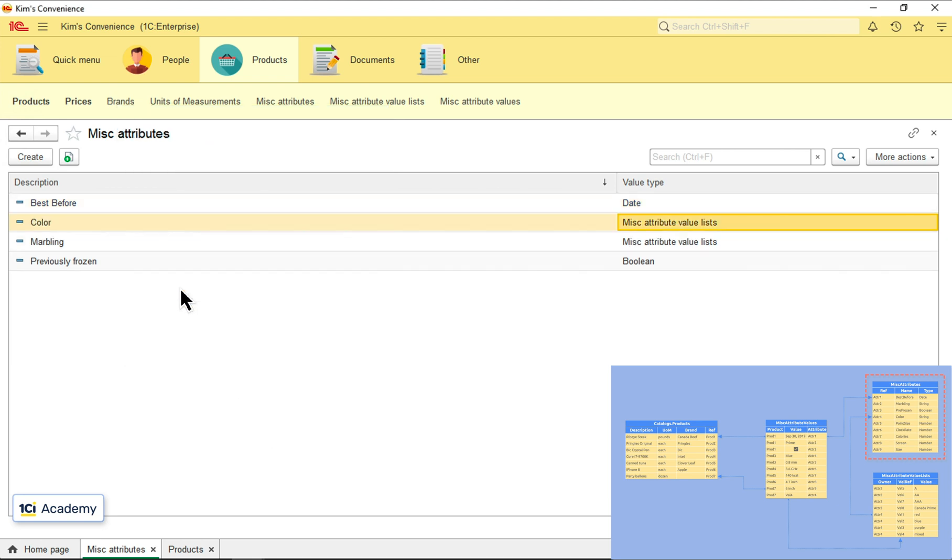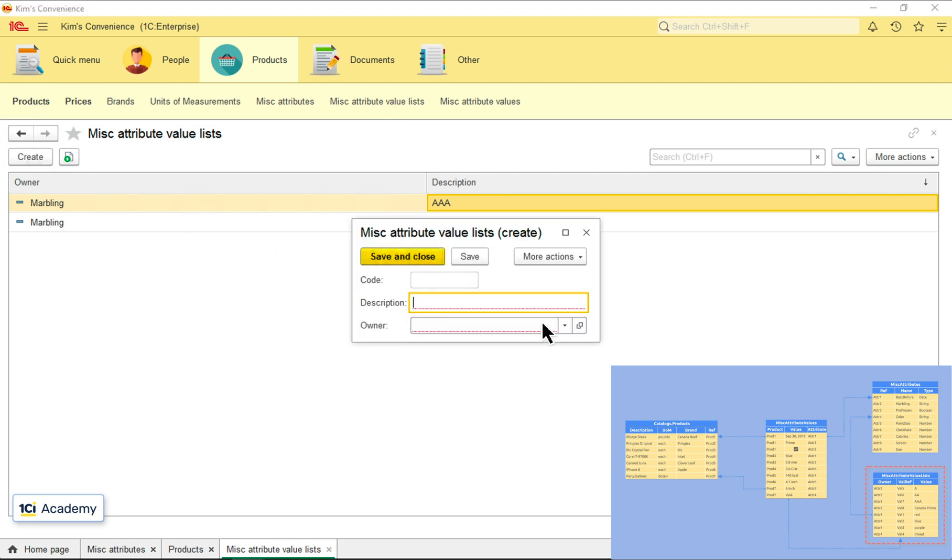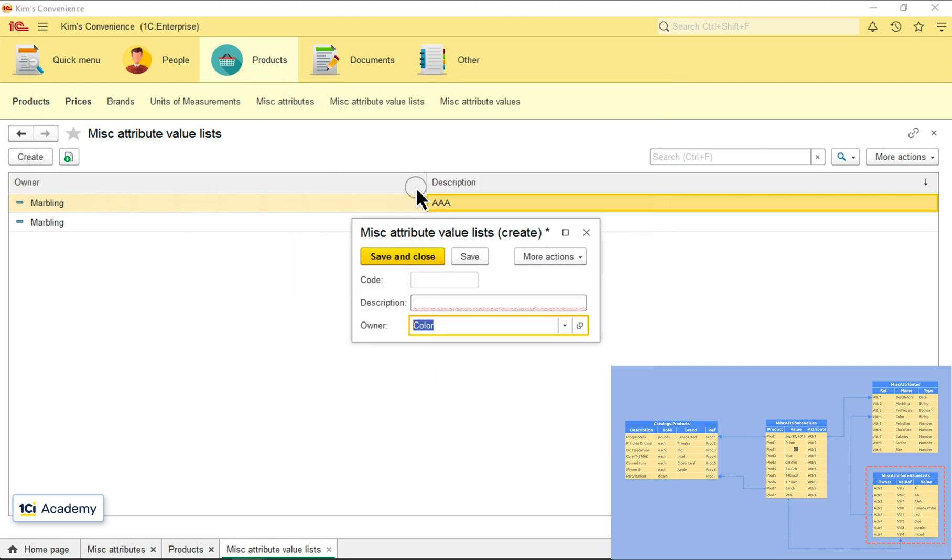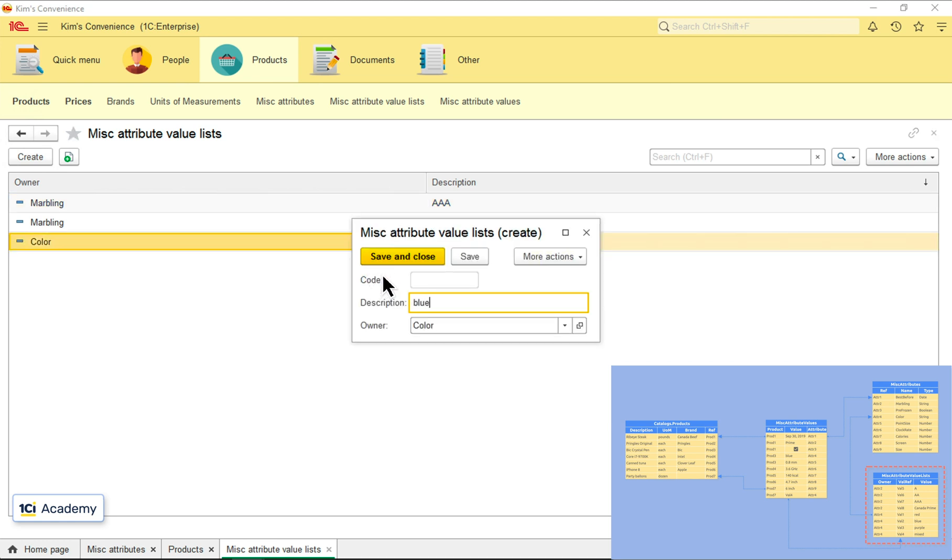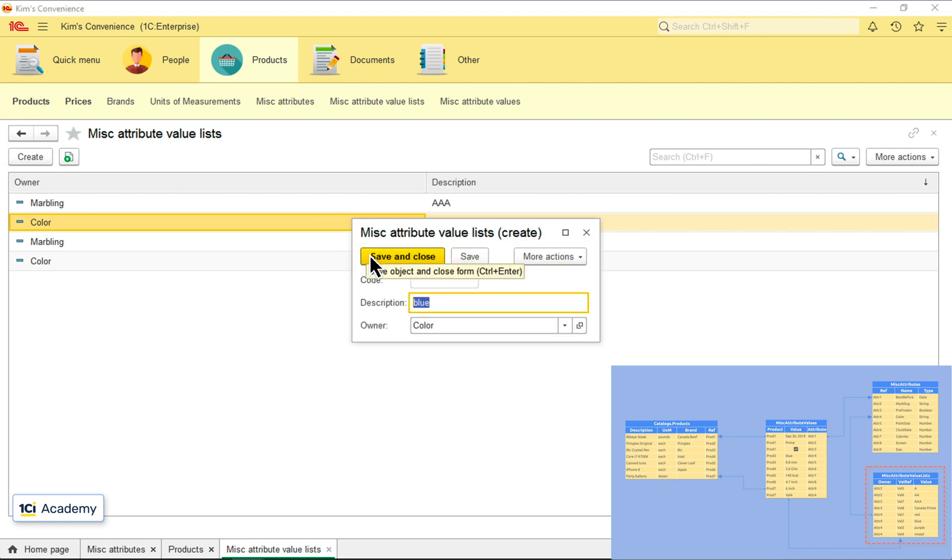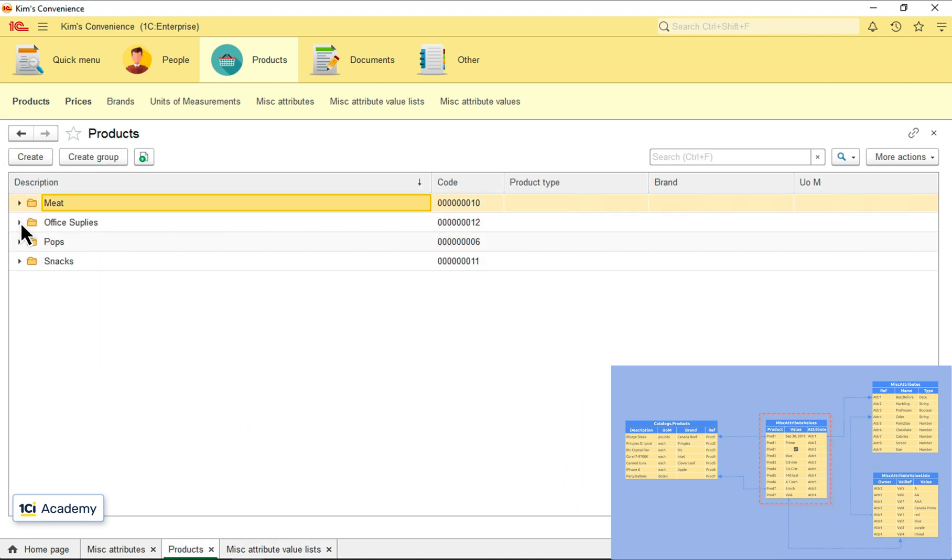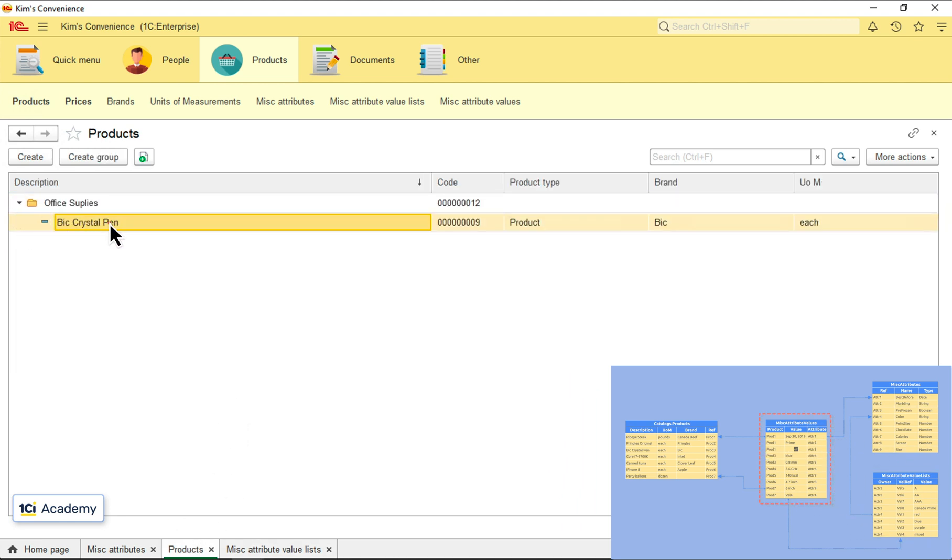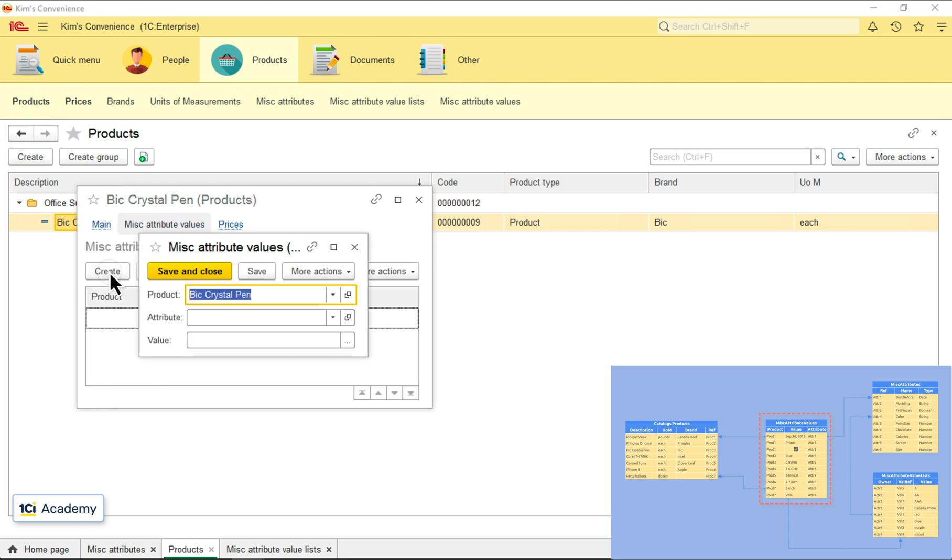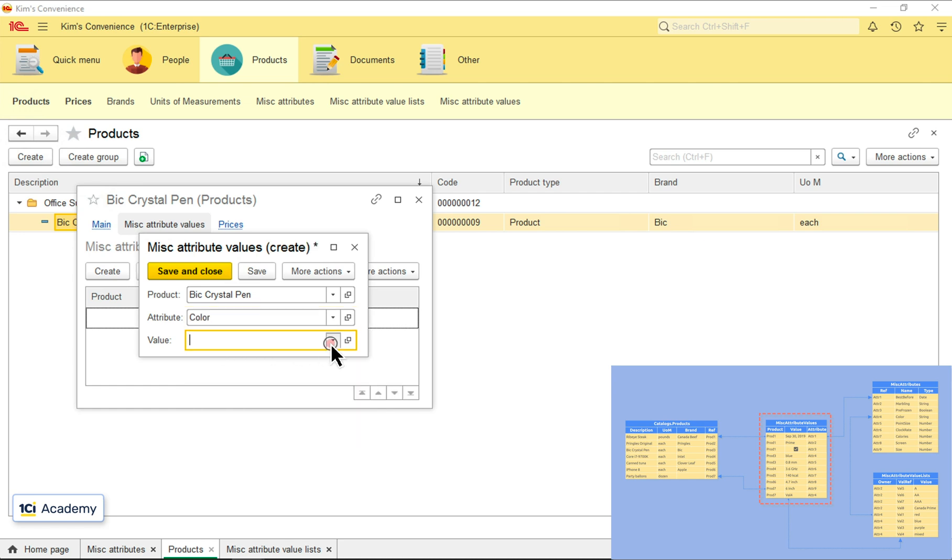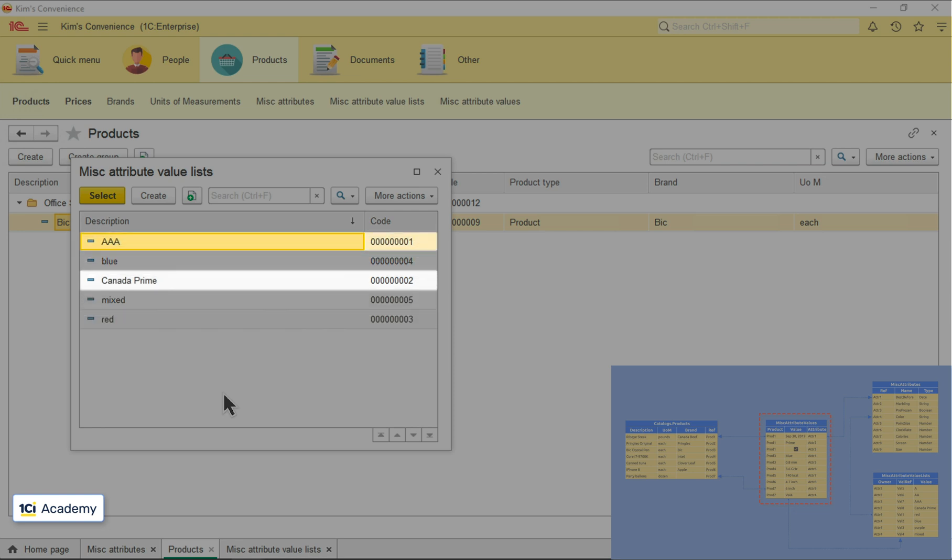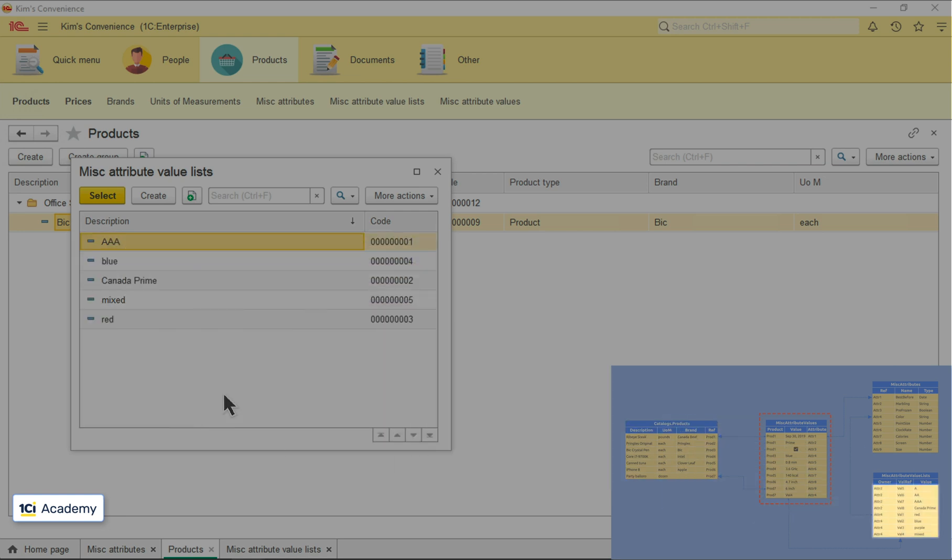Now to the list of values for this attribute, adding some colors I might need. And now I want to set the color attribute for my big pens. These are my pens, miscellaneous attributes, adding the color attribute. Wait a second, how come the colors and marbling scores are mixed together in the same list? Looks like this list doesn't get filtered depending on the attribute we selected.